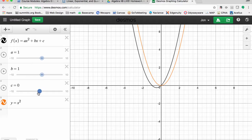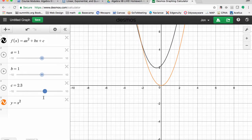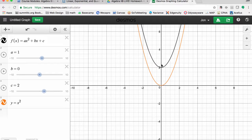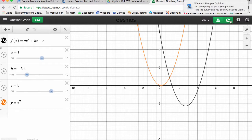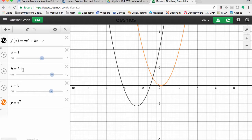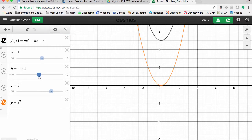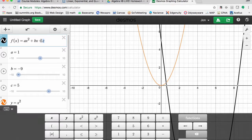Finally, we have c. C simply moves the parabola up or down — it's our vertical shift. If c is plus two, the parabola crosses the y-axis at two. If I make c equal to five, it crosses at five. What's interesting is even if I adjust b, the y-intercept stays at five. If I change b to negative eight or negative nine, my y-intercept is still five. So the value of c is always going to be your y-intercept, or where it crosses the y-axis.